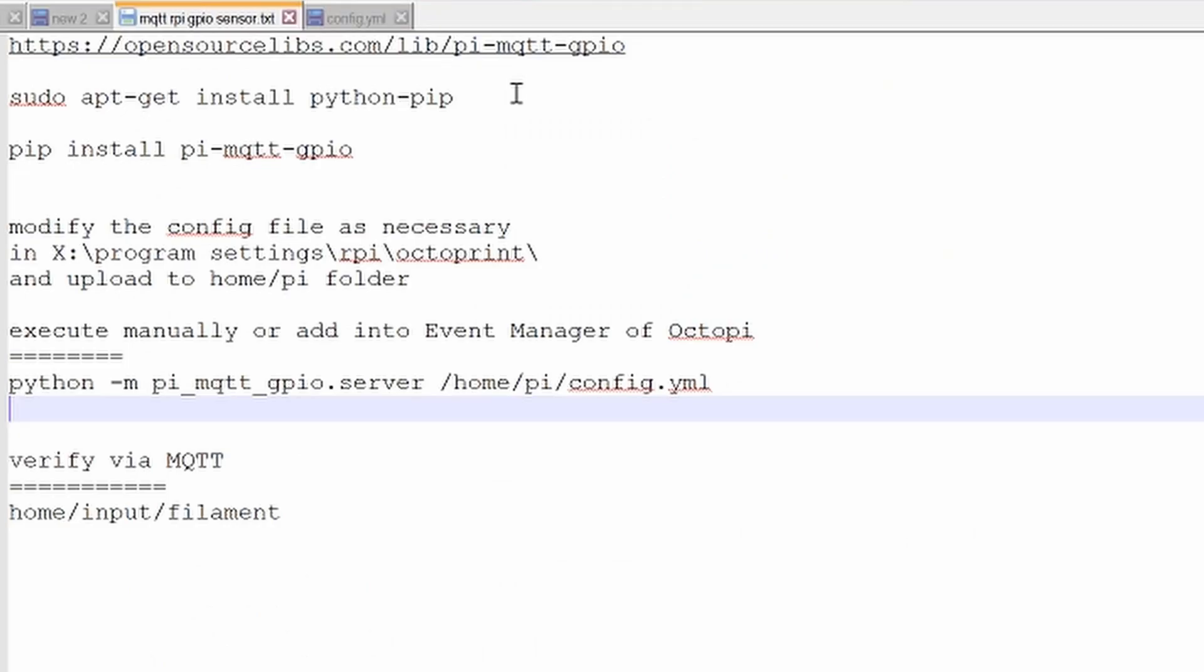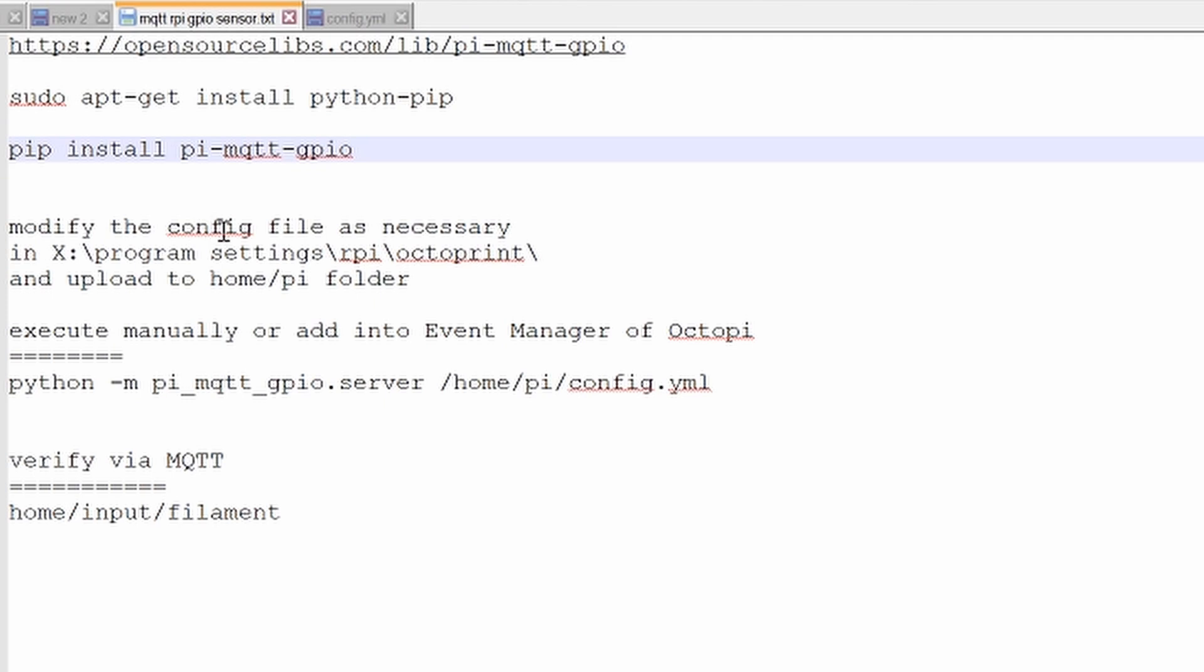To install, I follow this URL. Open up your PuTTY and connect to the Raspberry Pi. Run this command. It will install the Python. Next, run this command to get this application. Modify the config file as necessary.